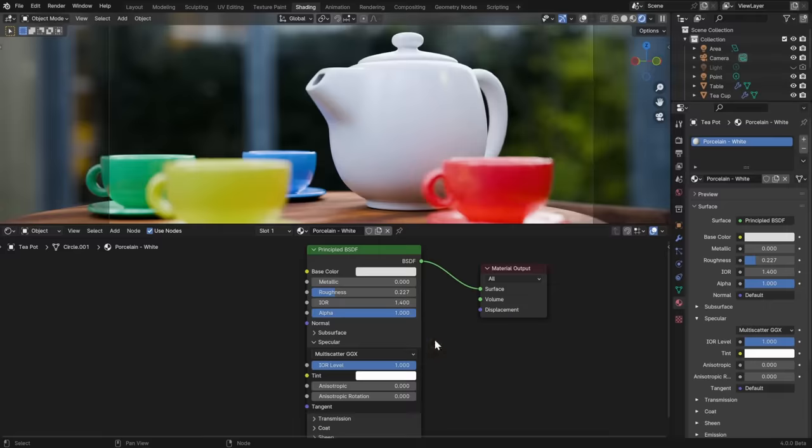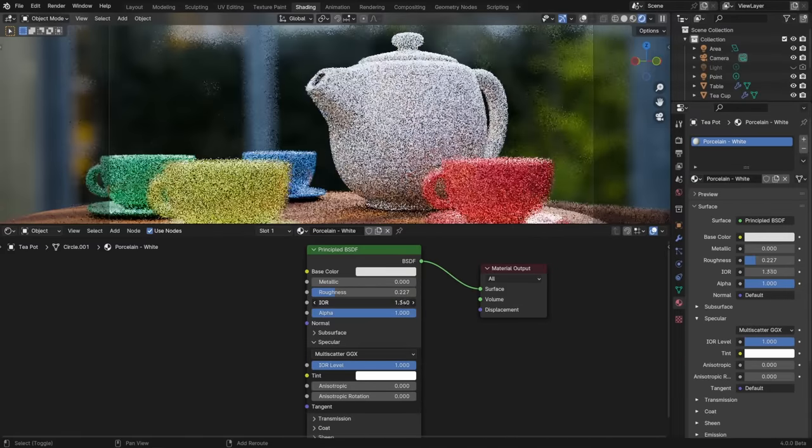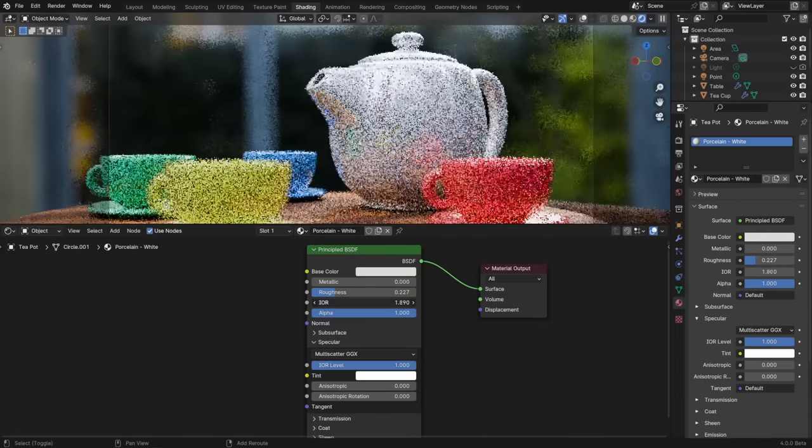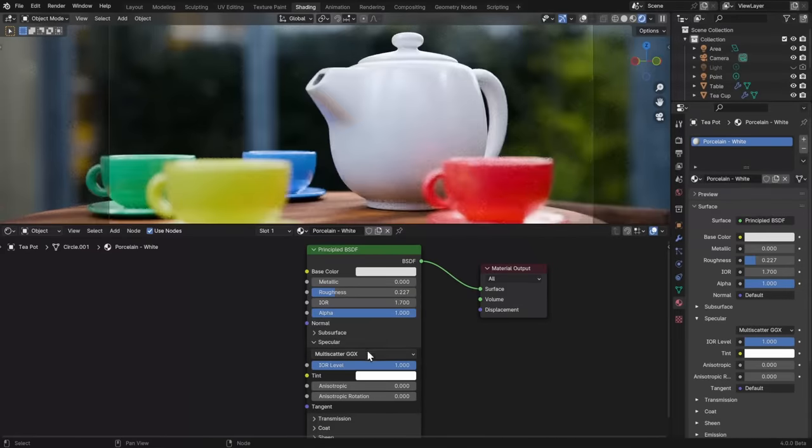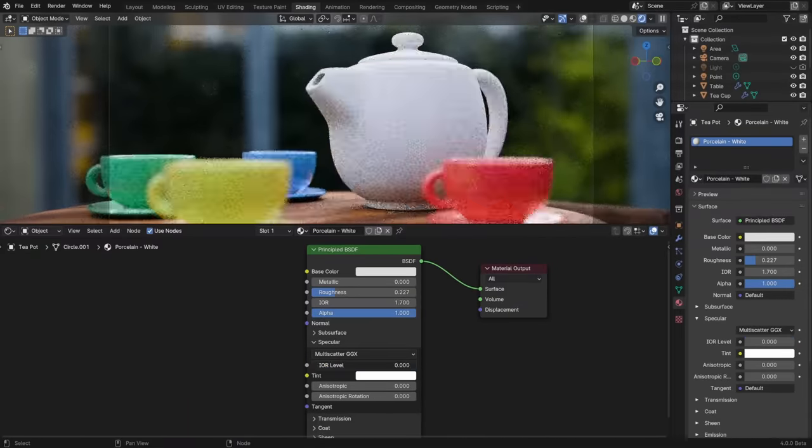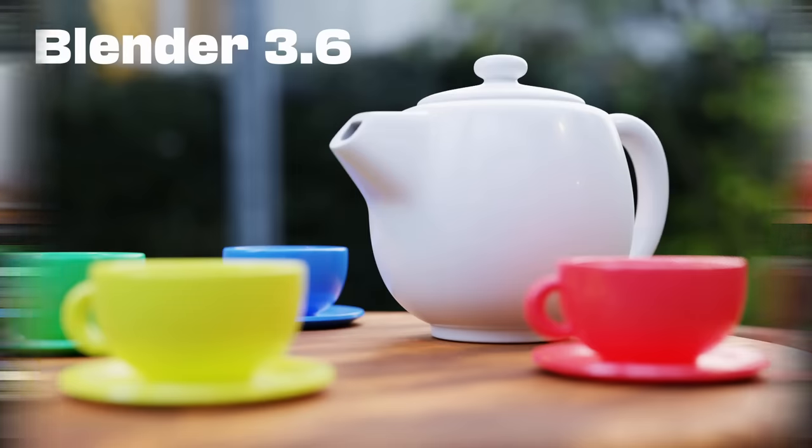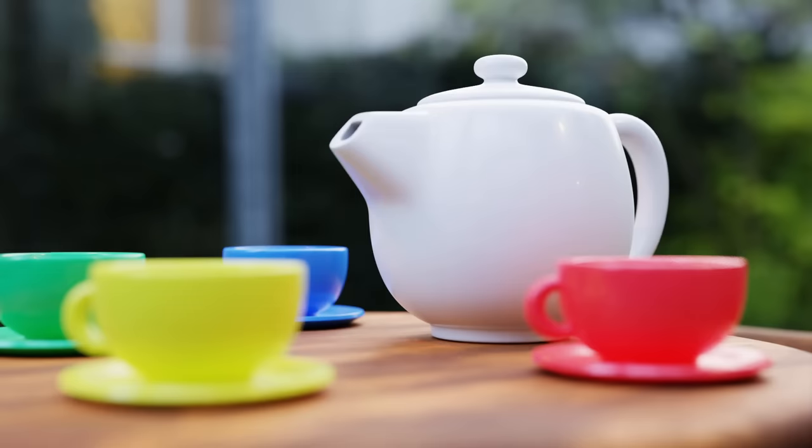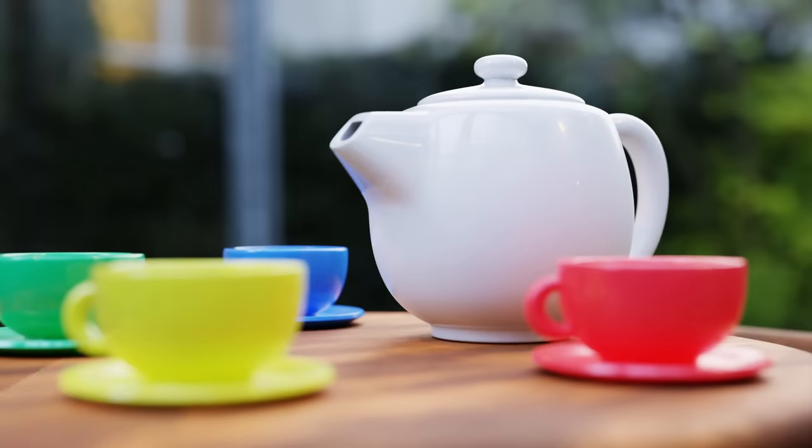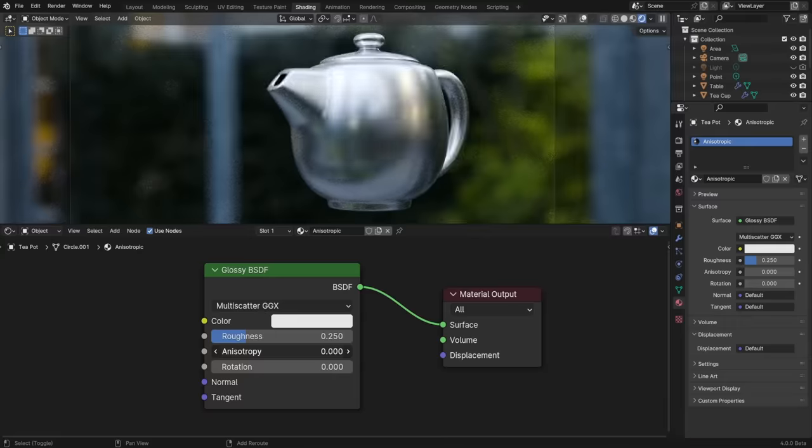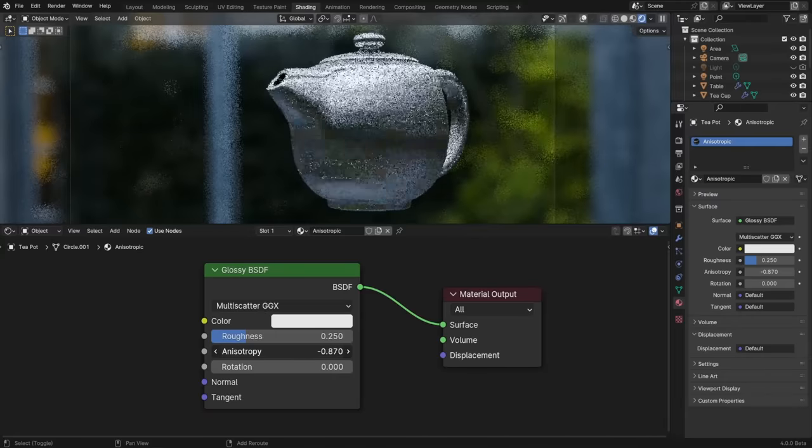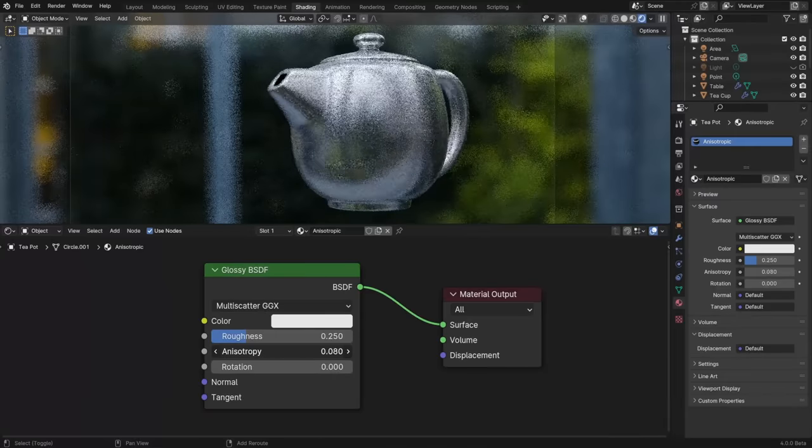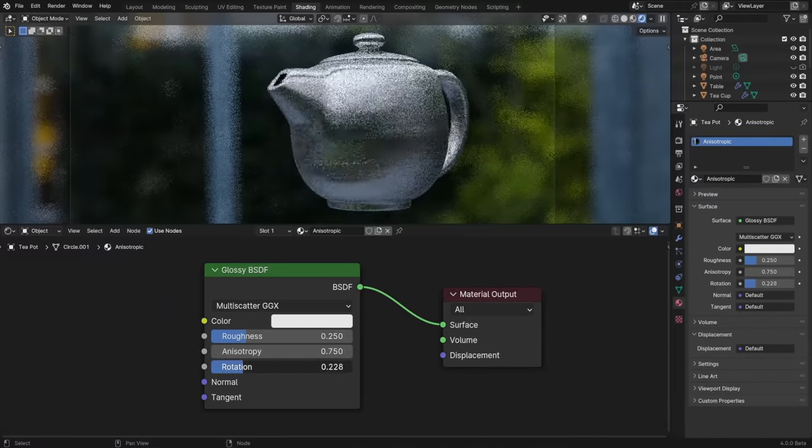In shading news, the principled BSDF got a full rewrite for Blender 4.0, which was focused on making it much more physically accurate. The main difference in using this new one is that the IOR value is used throughout the shader, and the old specular slider is now the IOR level, which acts as a multiplier. Each individual tweak may not make a huge, obvious difference in most scenes, but all combined, this shader is rock solid and a big step up. The Anisotropic shader no longer exists, RIP, and that effect is now just an option on the regular glossy shader.